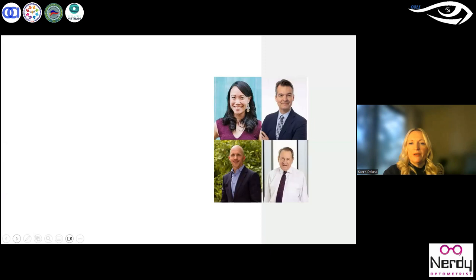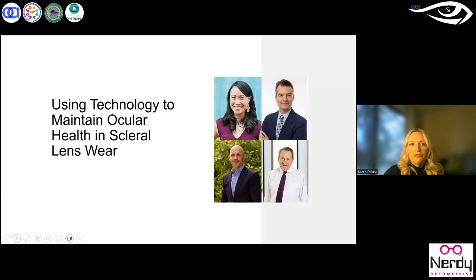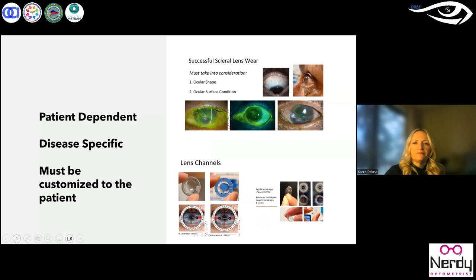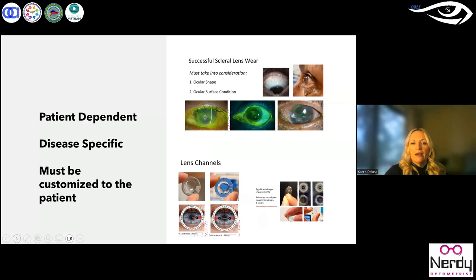For the technology and scleral lens session, we had Dr. Gloria Chu, Dr. Miley Rujic, Dr. Greg Denner, and Jan Bergmansen. Gloria Chu had a wonderful presentation about how, when you use scleral lenses, it's very important to know it's patient dependent — knowing the background of the disease and how it can progress, wax and wane. It's disease specific, patient specific, and must be customized. She presented on ocular shape, how you have to consider the shape of the eye itself, and new technology with certain lenses having the ability to do channels that can help with suction and comfort.